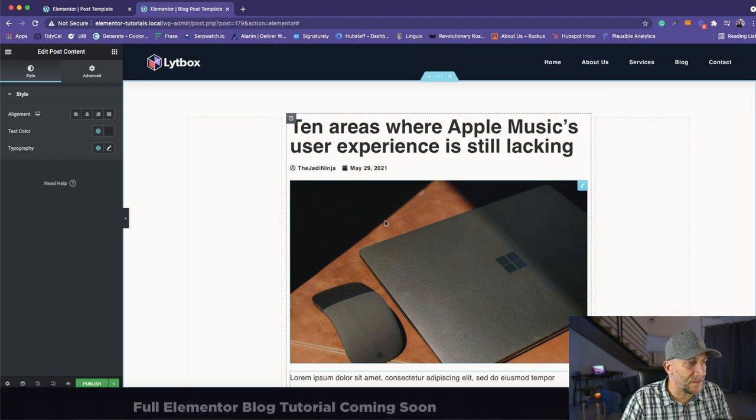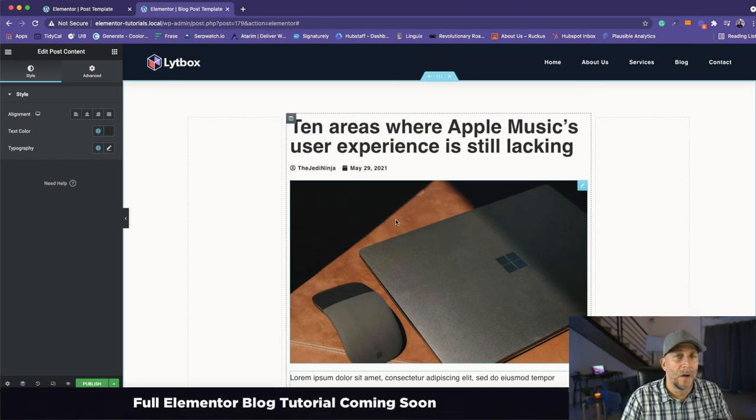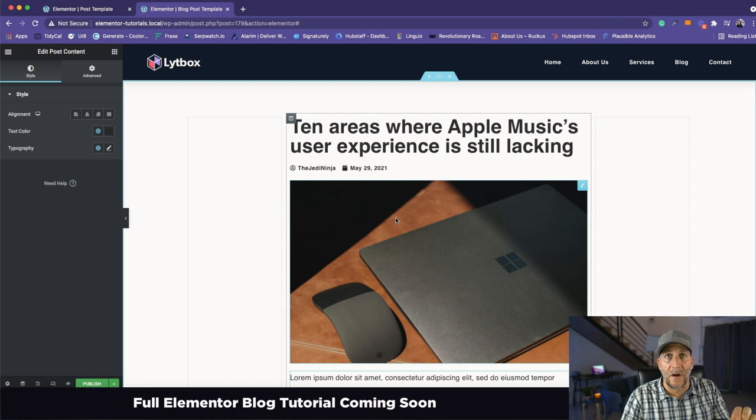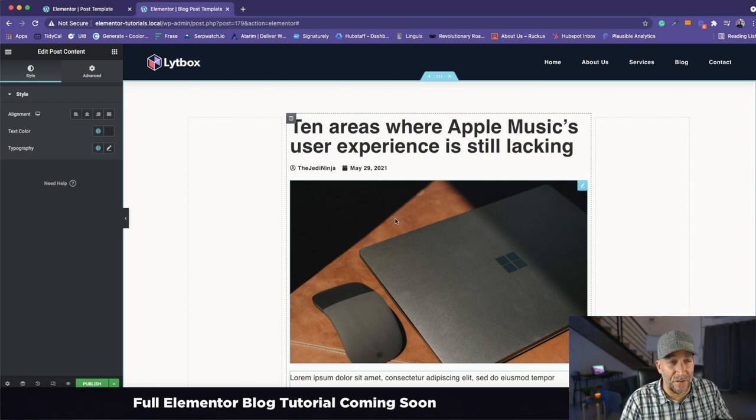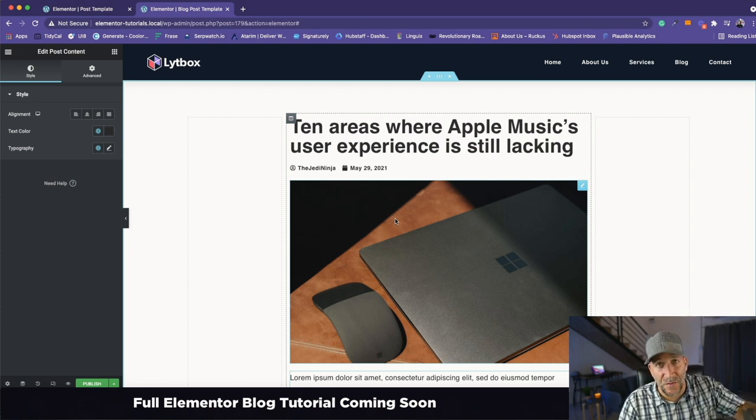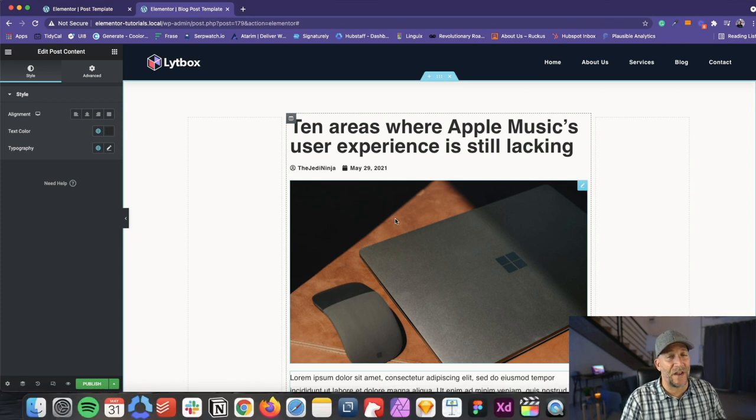We're not going to go too much into the style right here. What we want to do now is just focus on the sidebar. We could style things up later. You could build this out the way you want to build it out.